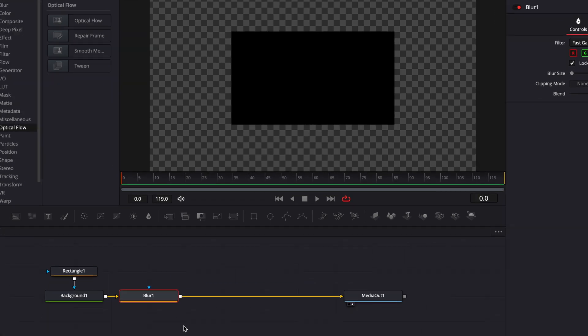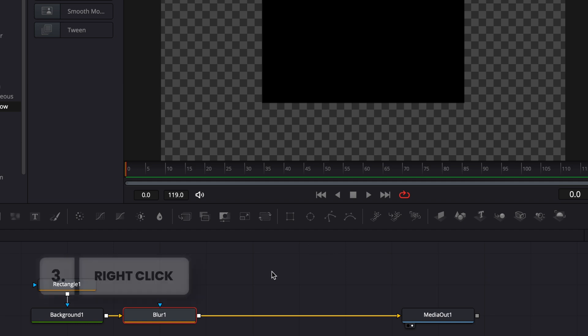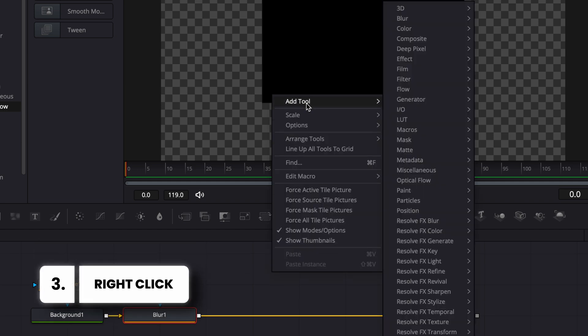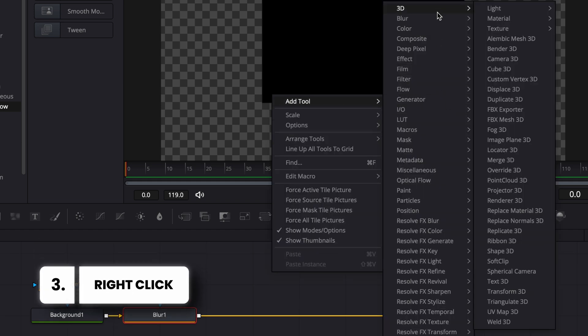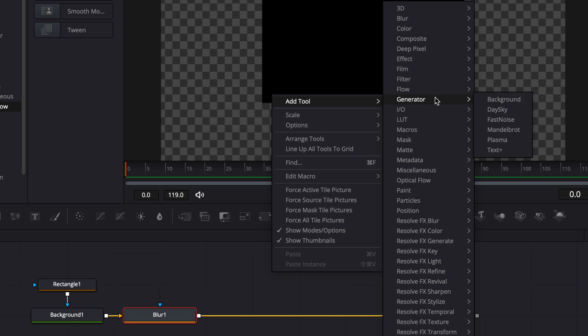The third and quicker way to bring a node is to right click and then select a tool and you can bring any tool that you need. Here you have basically a mini library that prompts open and you can select the node that you want.